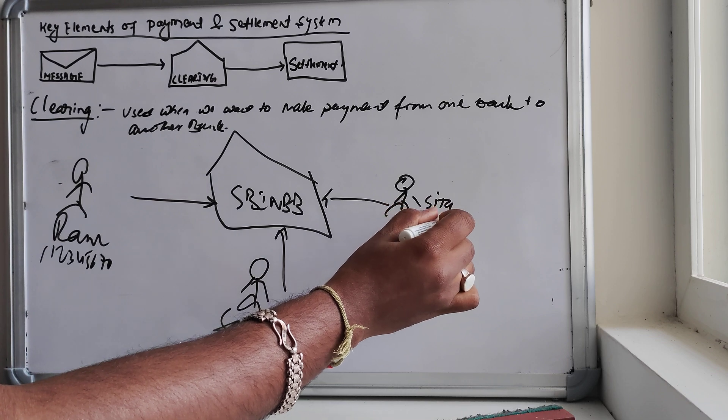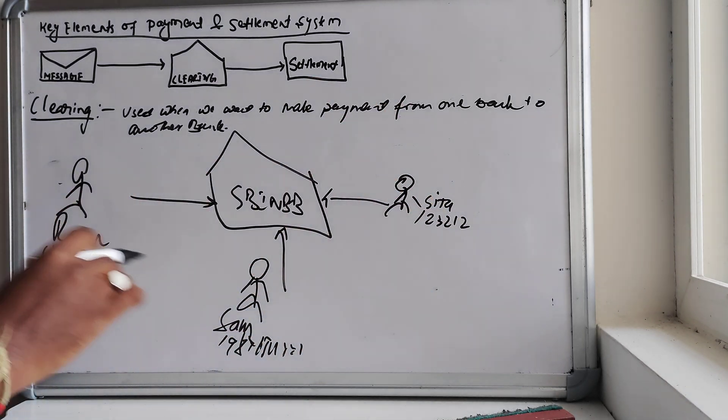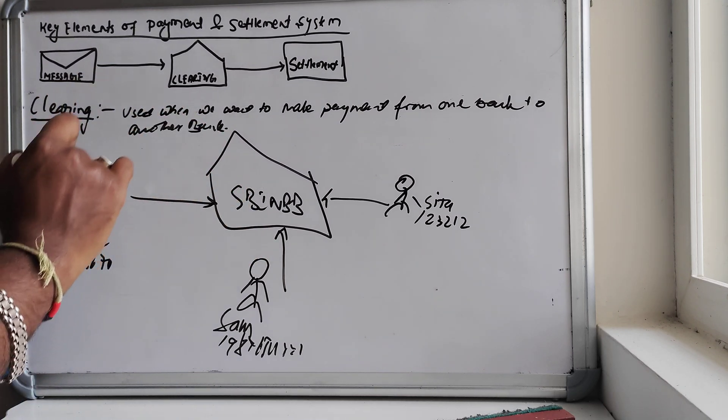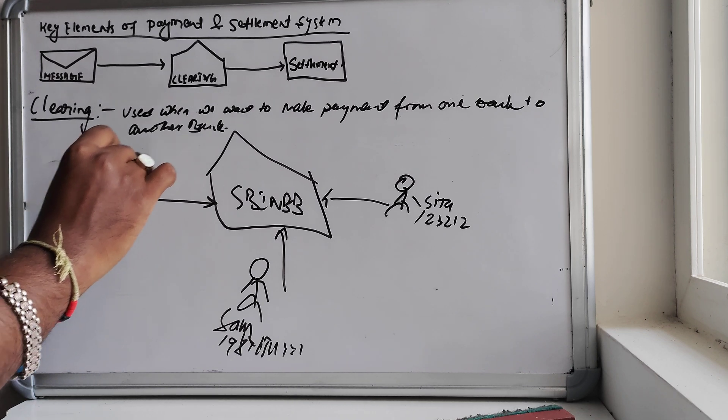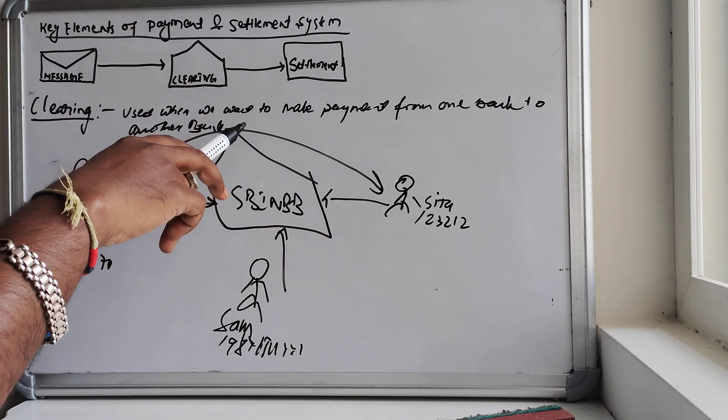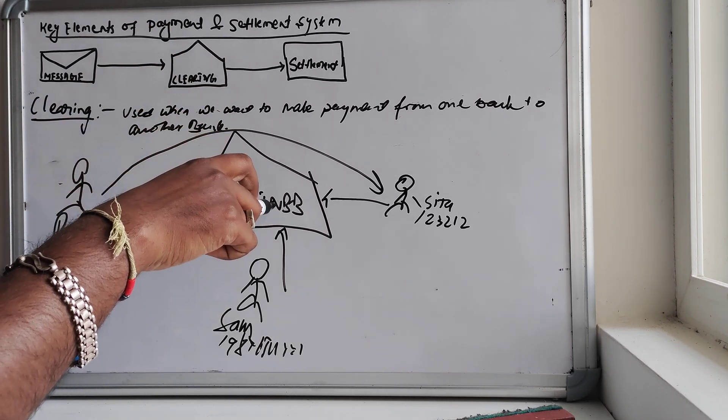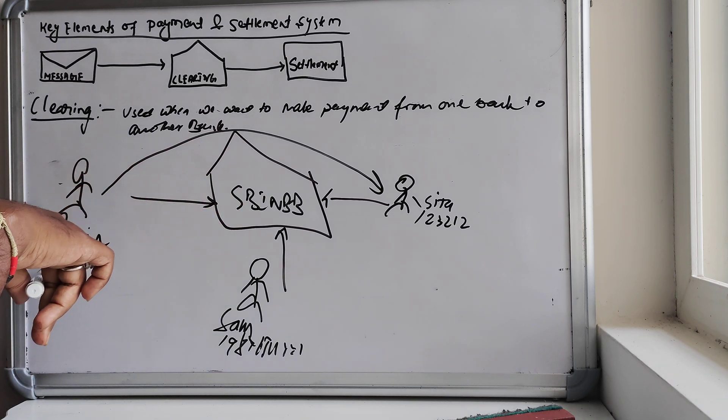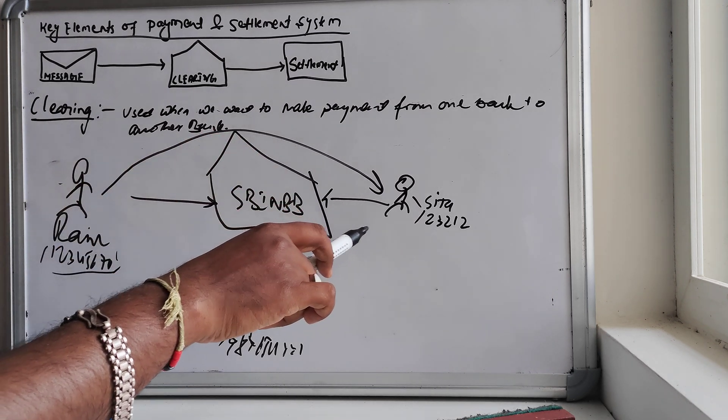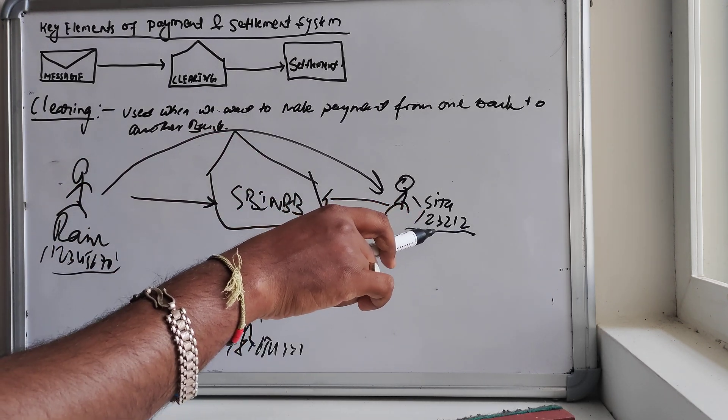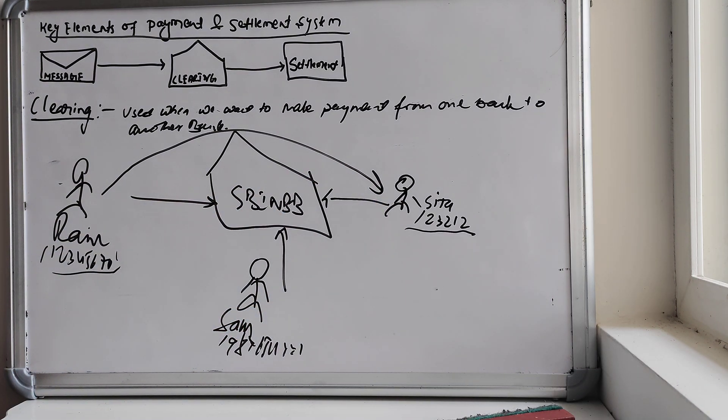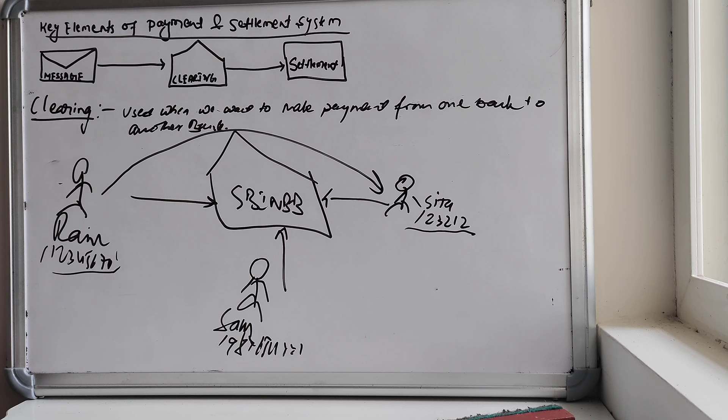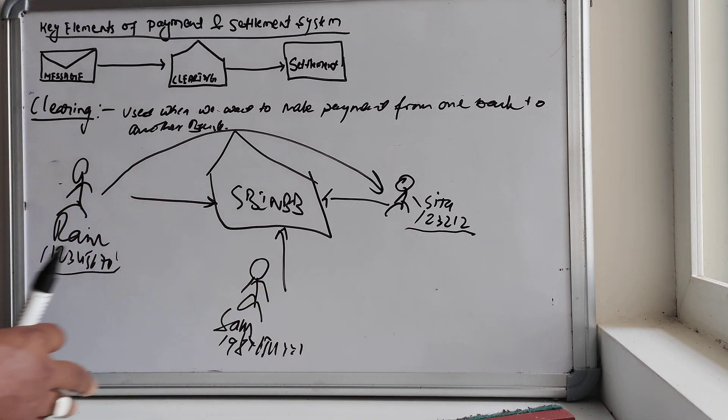So it is only used when the fund movement is there from one bank to another bank. But for the same bank, let's say SBI bank, here one person named Ram has an account, another person is also holding an account, let's say Sam. One account is 12345678, another account is 98765432, and here a third person is holding an account in this SBI Bombay, account 23212. Now if Ram wants to transfer the fund to let's say Sita, he doesn't need clearing, isn't it? He has the account in SBI Bombay. What it will do is it will debit Ram's account 12345678 and it will credit Sita's another account 23212, and the fund will be still internally. It is called book-to-book credit basically.